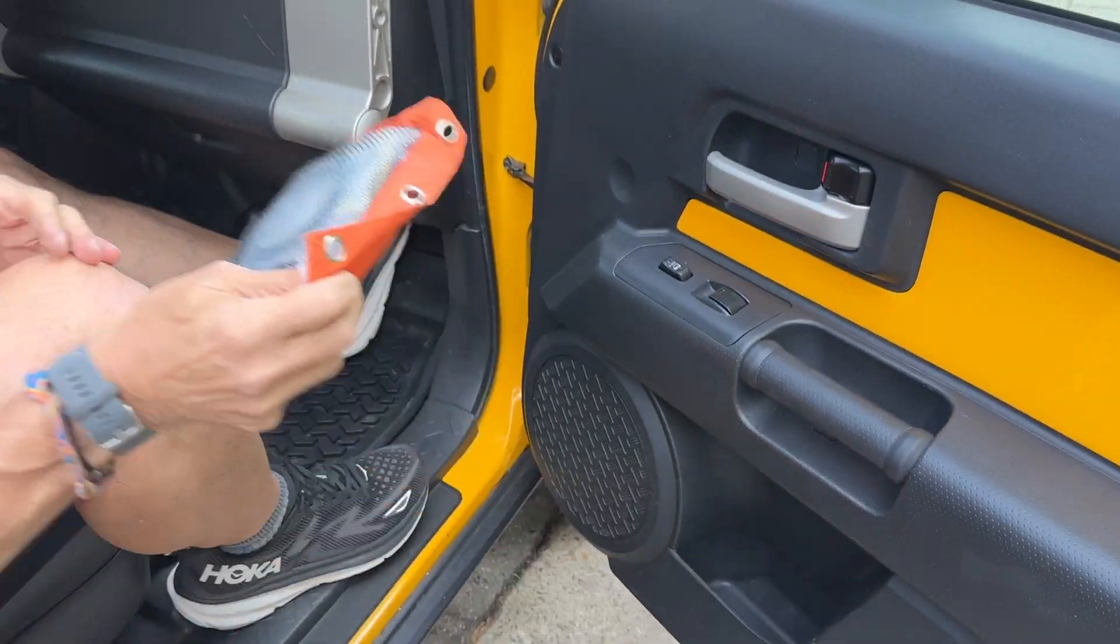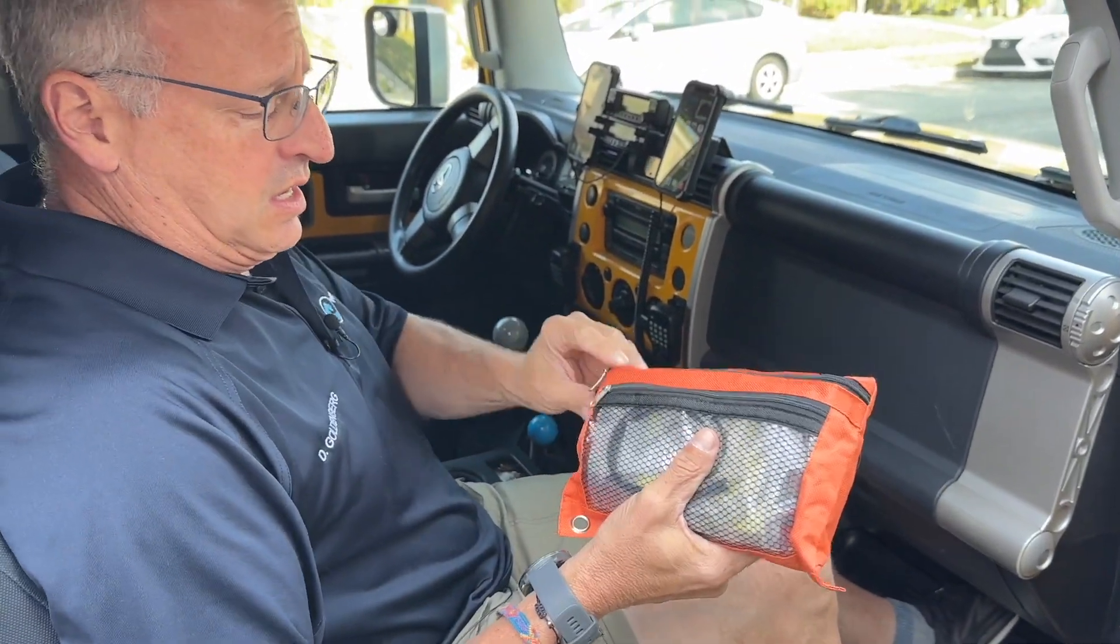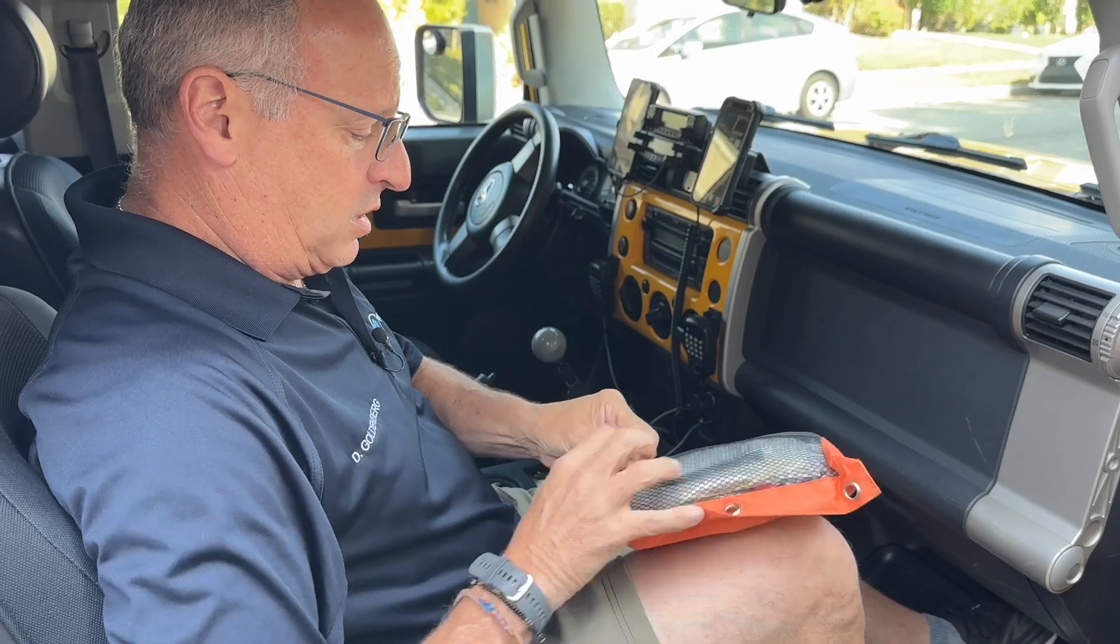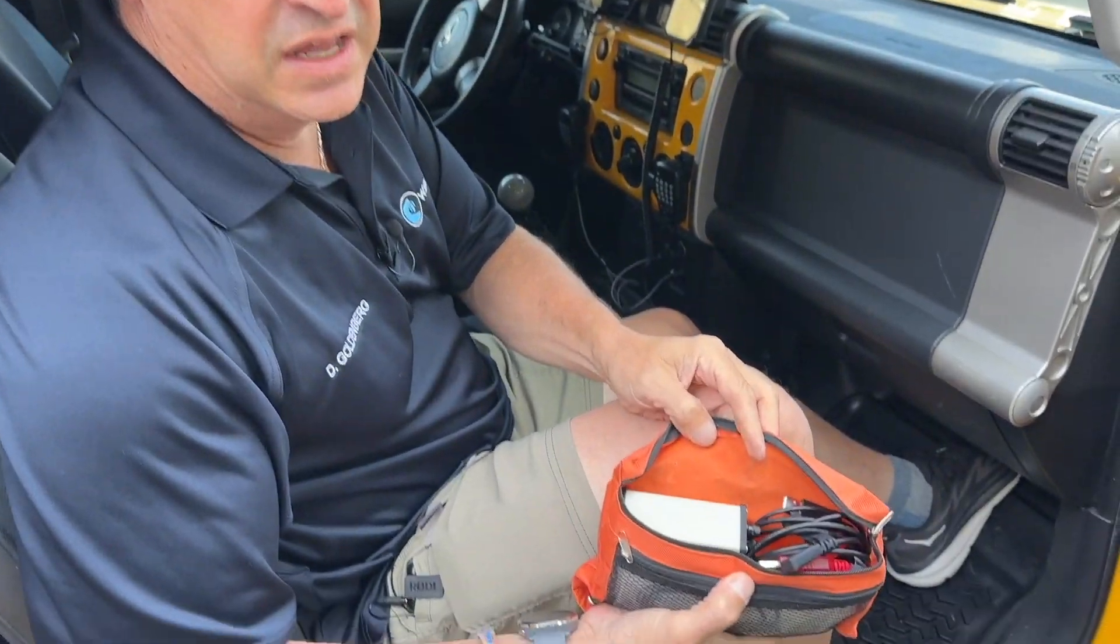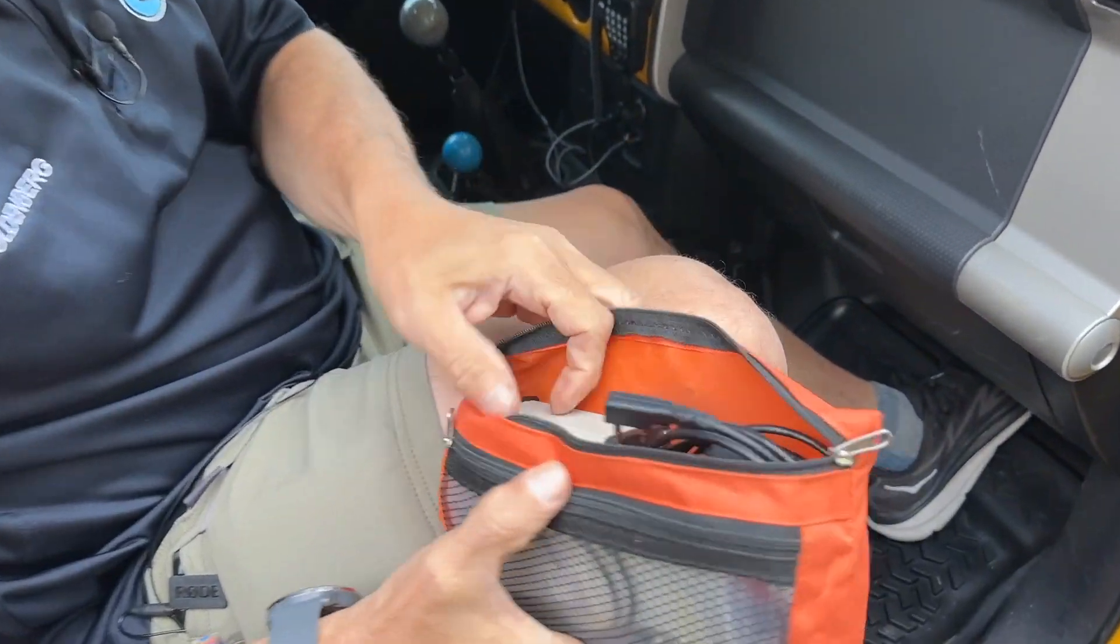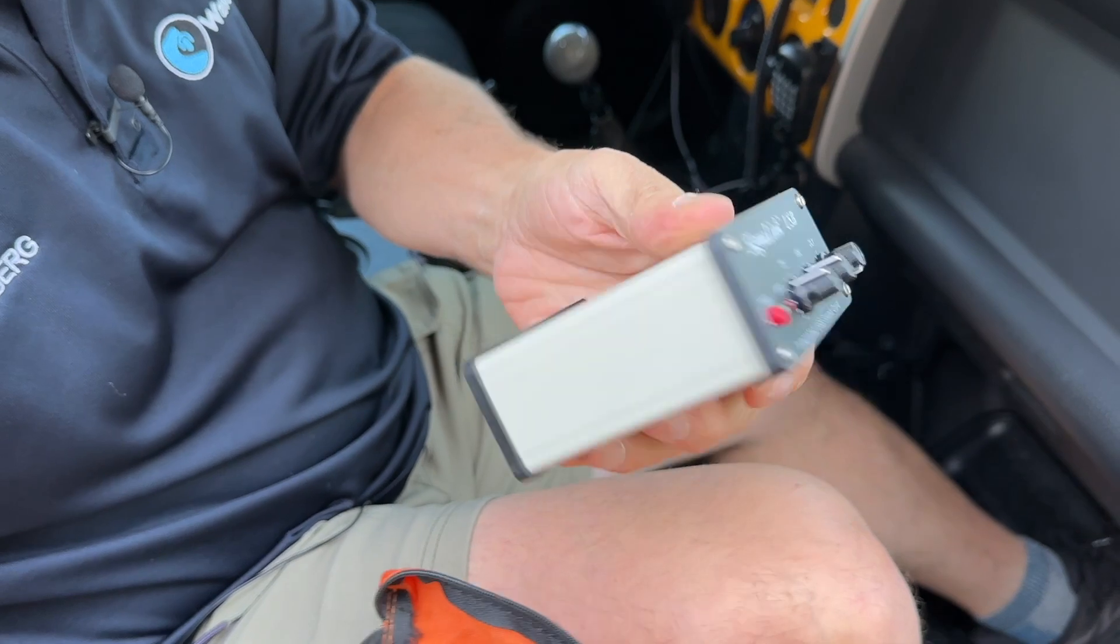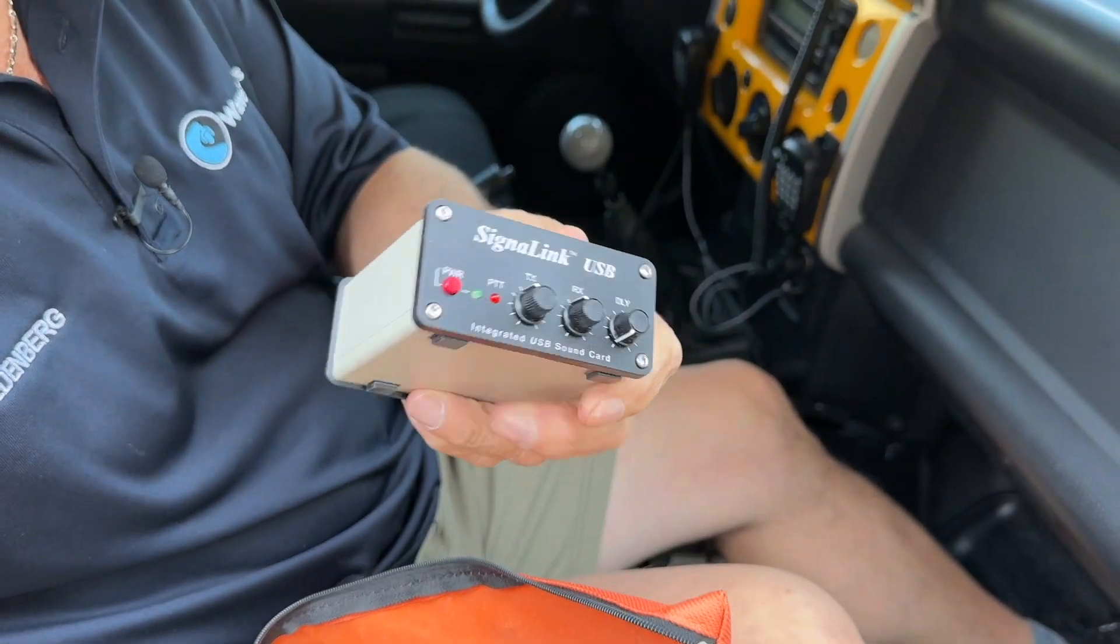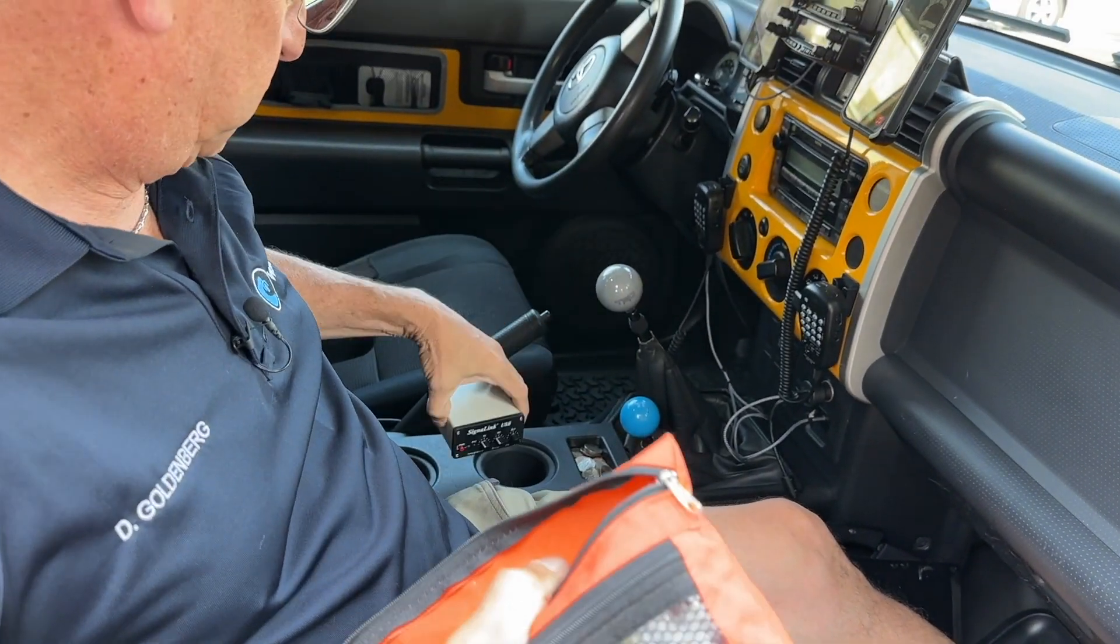Now, I don't run all the time with the signal link going, but in my car all the time, I've got this kit. And in my kit, I've got a signal link. It's all pre-wired, ready to go for this radio.